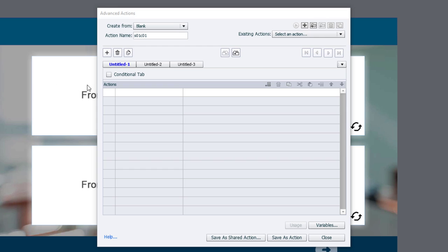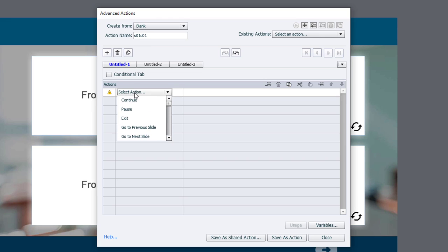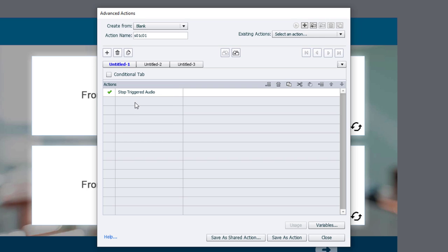The first thing we need to do in this example, if I was going to have audio play in each of these cards, I'd want to stop any other triggered audio that was playing. So there is an action for that, stop triggered audio, and that's the first thing that I'm going to select.